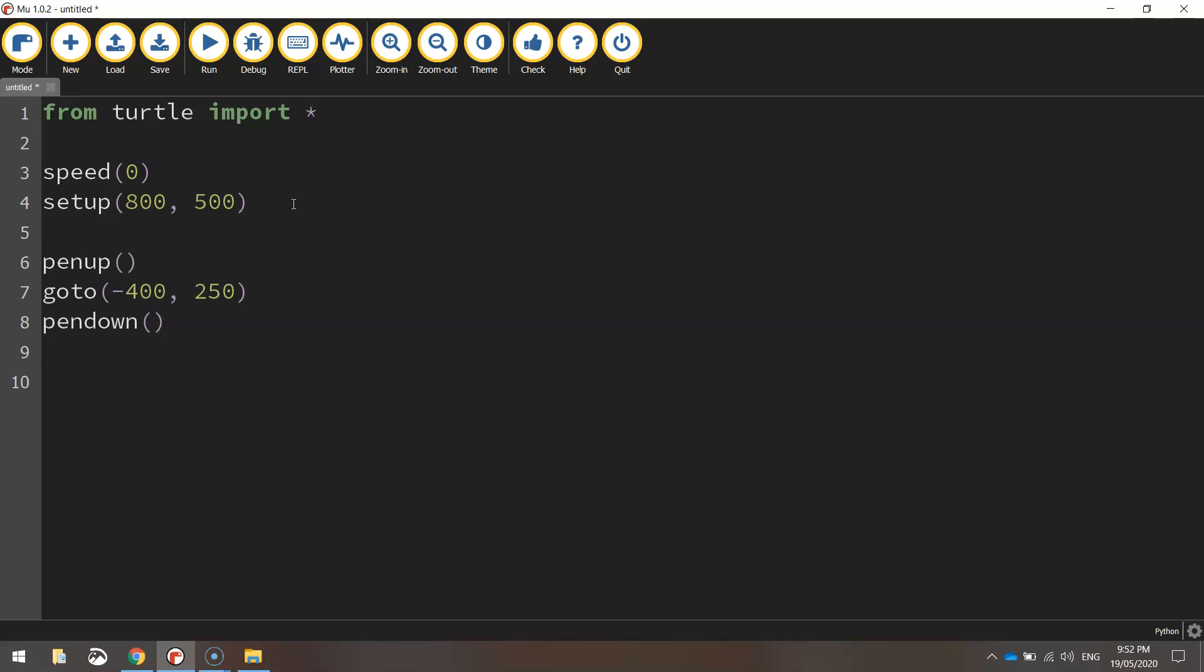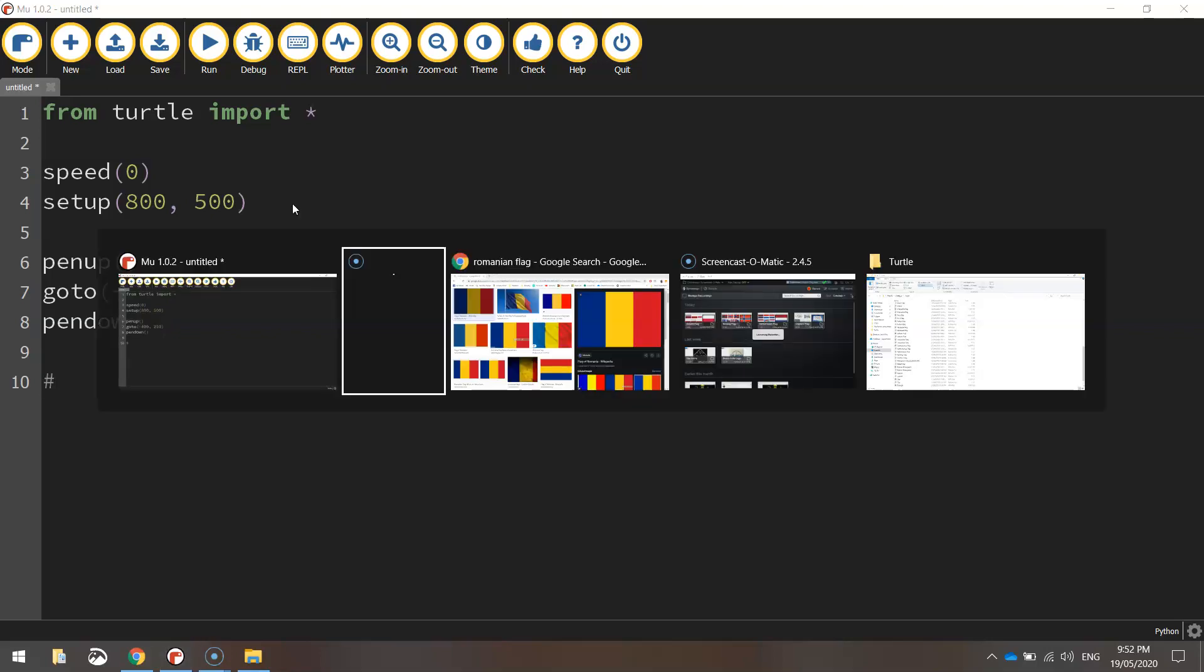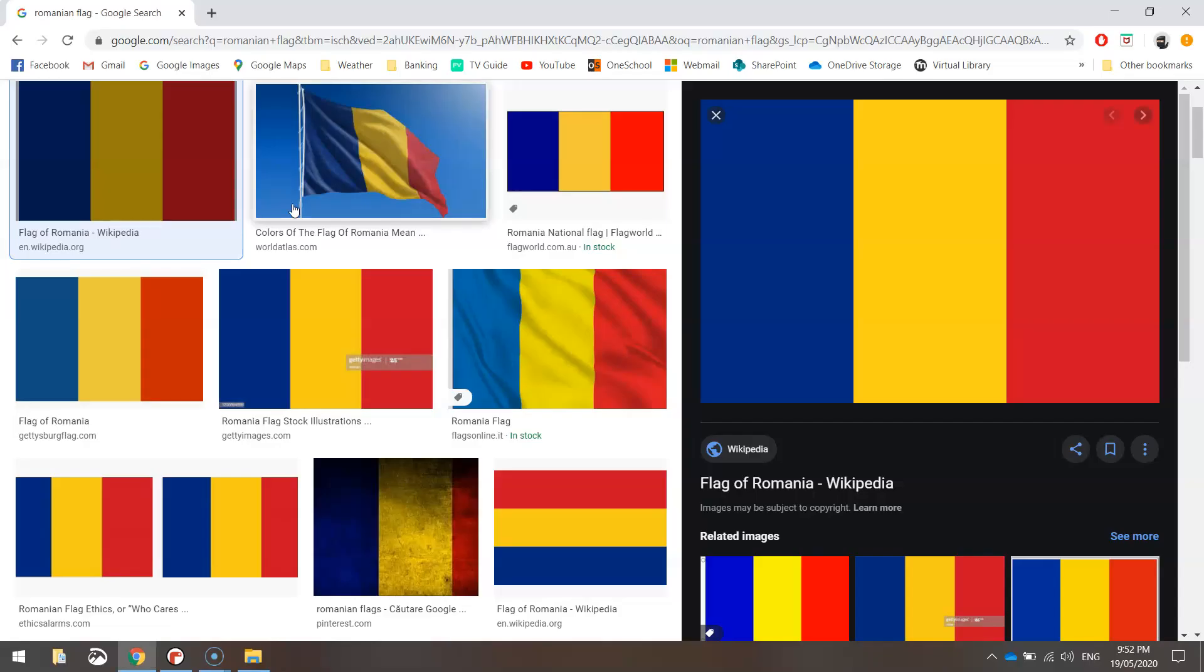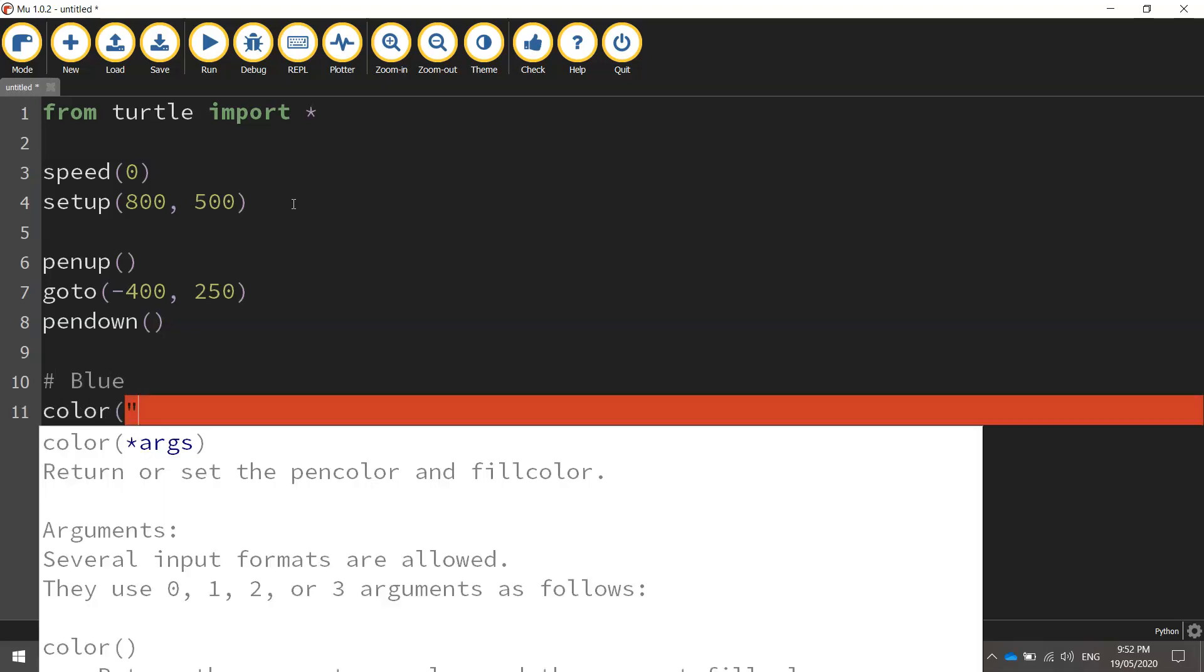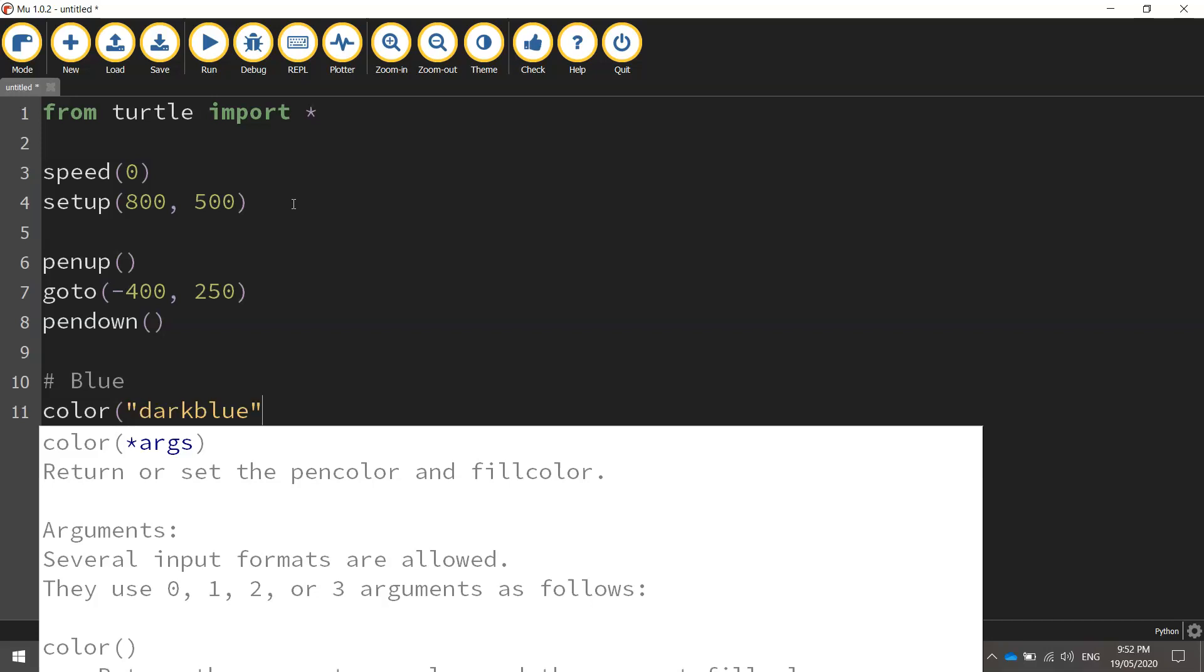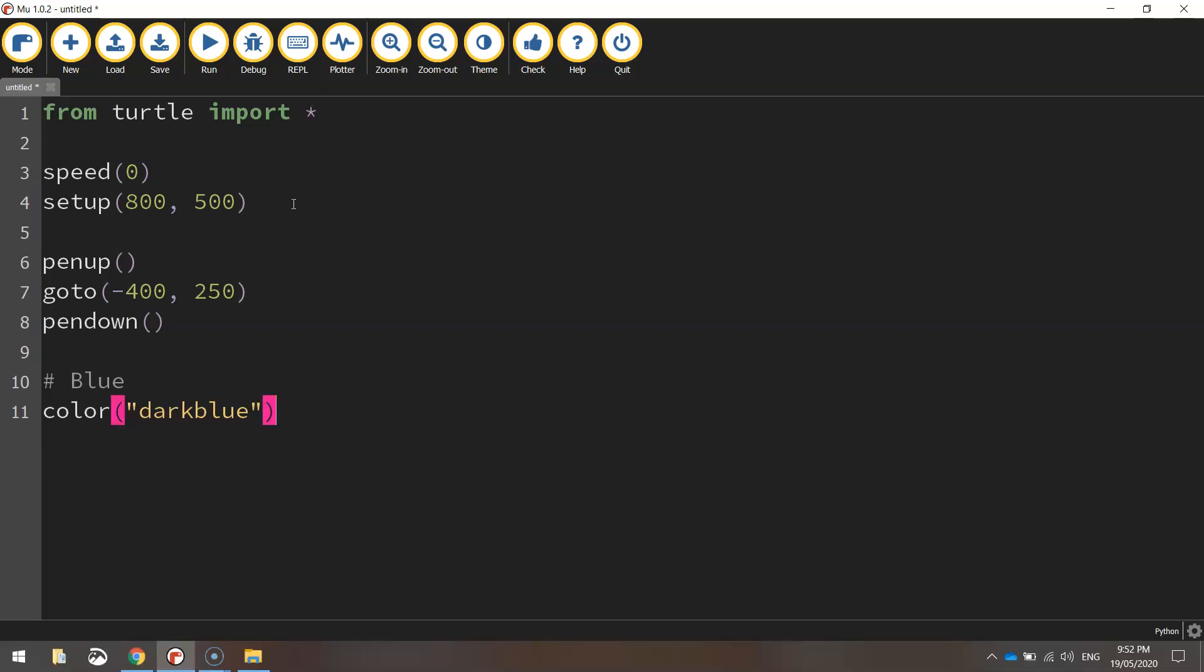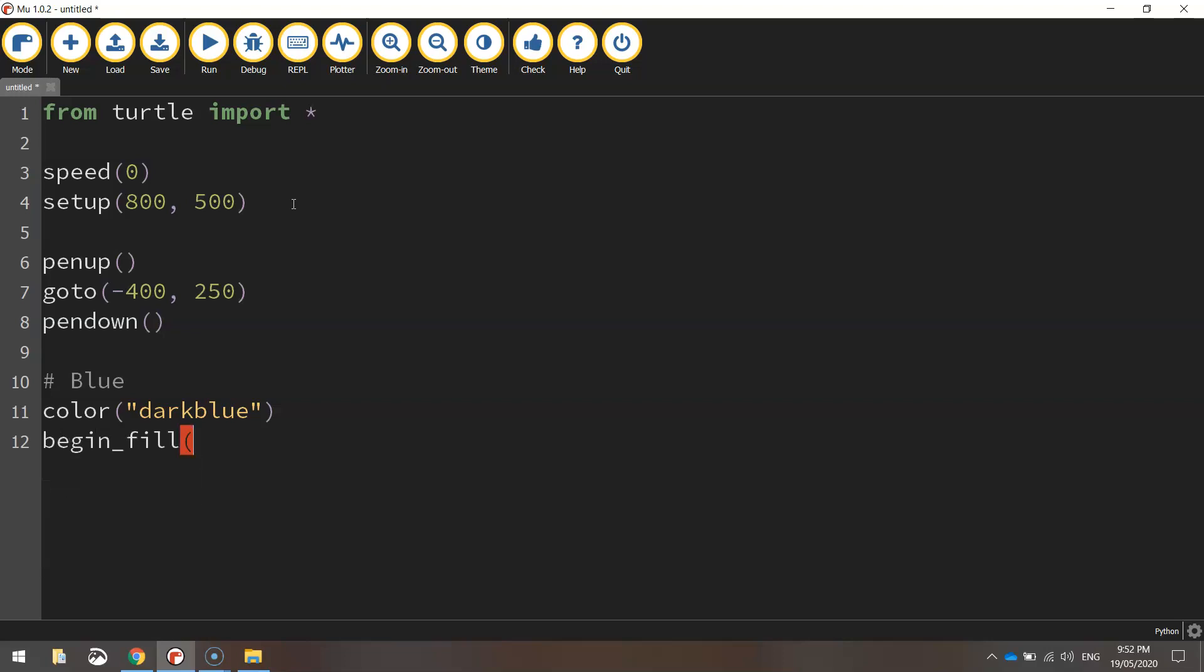We're going to start with the blue color first. That's the first rectangle you can see in the flag on the left. Put in a comment that says blue. We're going to set our color to dark blue, a slightly different shade from the generic blue that Python has on offer. Once we've got that dark blue color set,